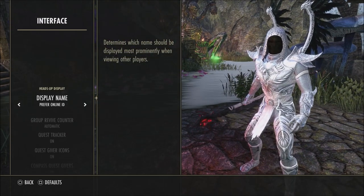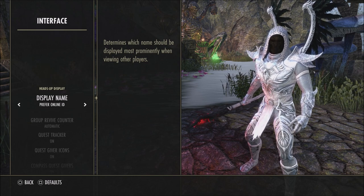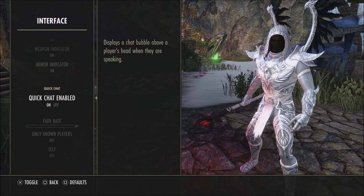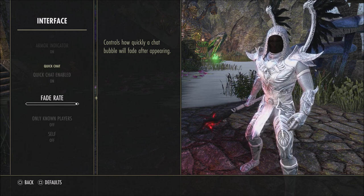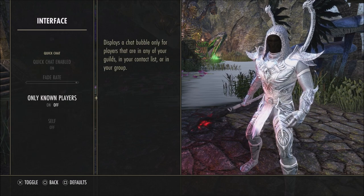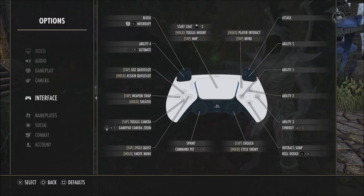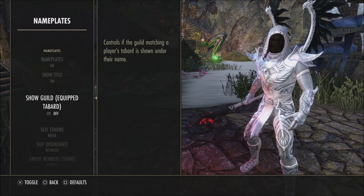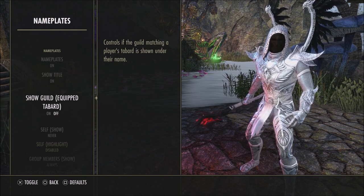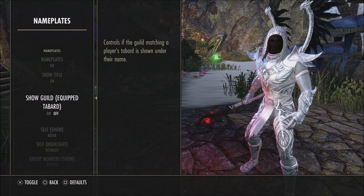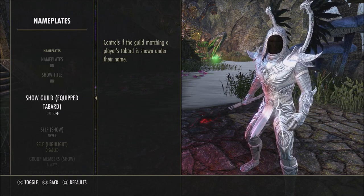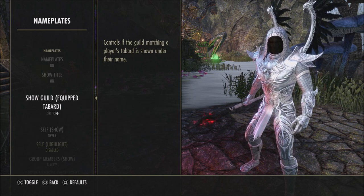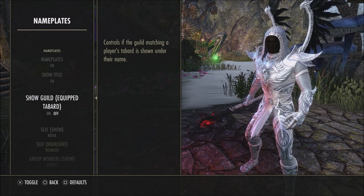When it comes to interface, a lot is personal preference but I'll show what I use. I prefer the online ID. Group reviver is automatic. All my stuff requests, trackers, compasses, and weapon indicators are set to on. Quick chat is on, fade rate as high as possible so the chat stays up longer — the lower you go, the faster it disappears. Chat bubble I have off. For nameplates, I have them on with titles set to on. For guild tabard — if you want to show your guild name above your head, this puts the tabard over your armor as well. The only way to show the guild name without the tabard is to have a polymorph on.